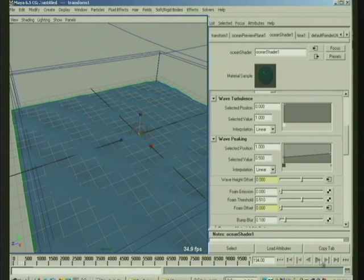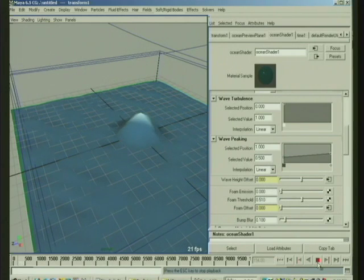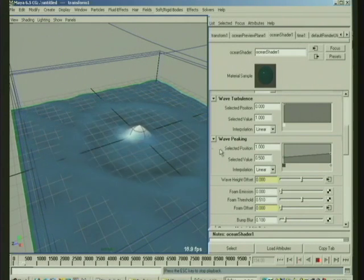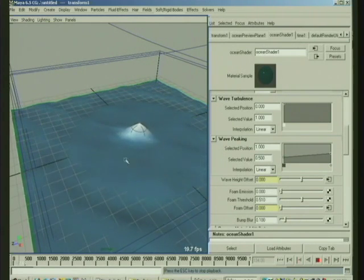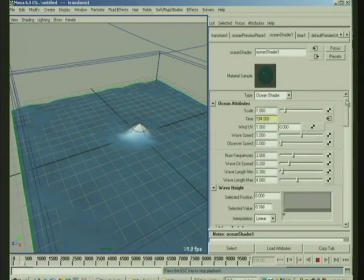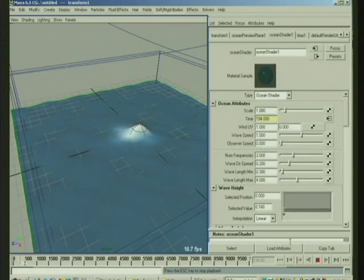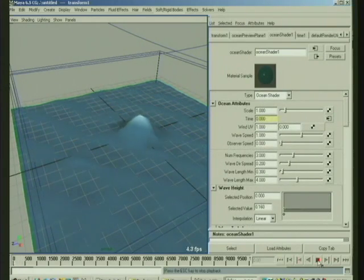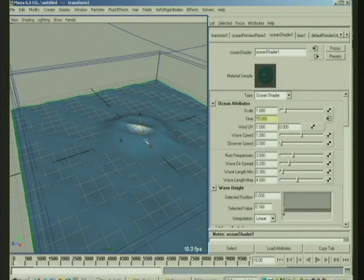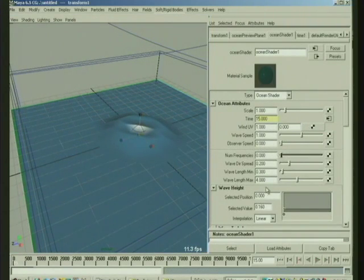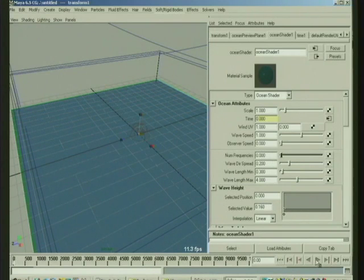Now as we run the simulation, you'll see we get this added wake on top of our ocean waves. Now if we want, we can only see, if you only want to see the wake effect on the ocean itself, and you don't care about the textural sorts of ocean waves,